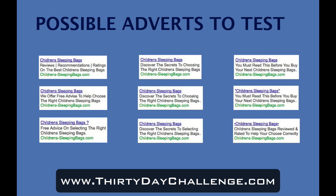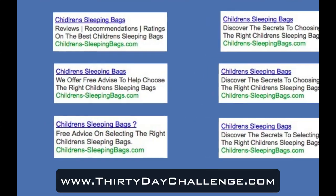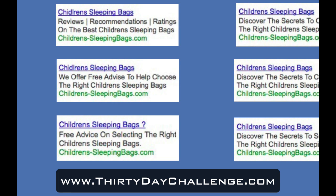Here are some possible adverts to test. I've written up eight or nine different adverts with various strategies behind them. The first one has the headline 'Children's Sleeping Bags' — I'll always use that keyword insertion tag we spoke about yesterday. The first line of the description uses power words broken up by pipe characters, which you can find above the backspace key. I've tested this regularly and found it's one of the more powerful ways to get a high click-through rate. So: Reviews, Ratings, and Recommendations on the best children's sleeping bags — that's one ad I'm definitely going to test.